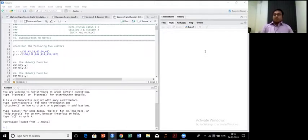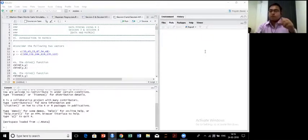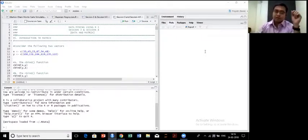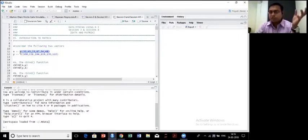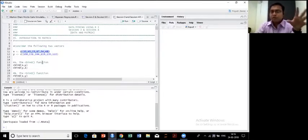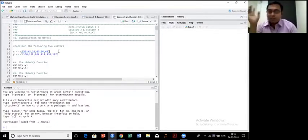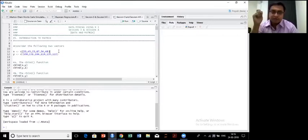If you remember, in the last class we discussed a type of data structure which was one-dimensional. That is data structure of this type. Is the screen visible? Do you need me to zoom the screen? So in the last class, we discussed a particular data structure in R called vectors.